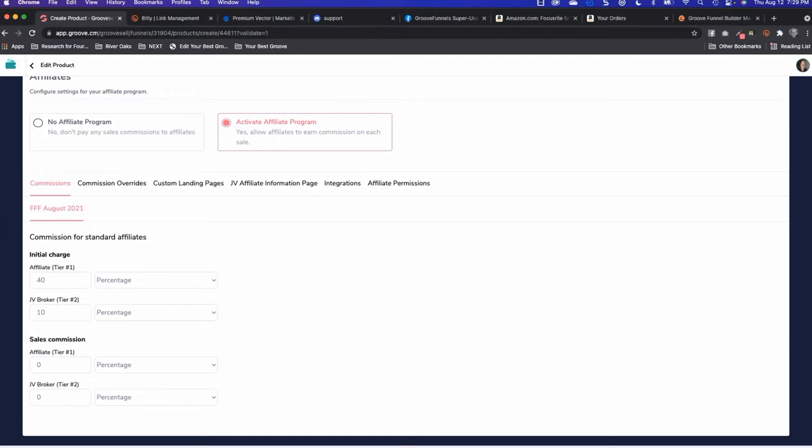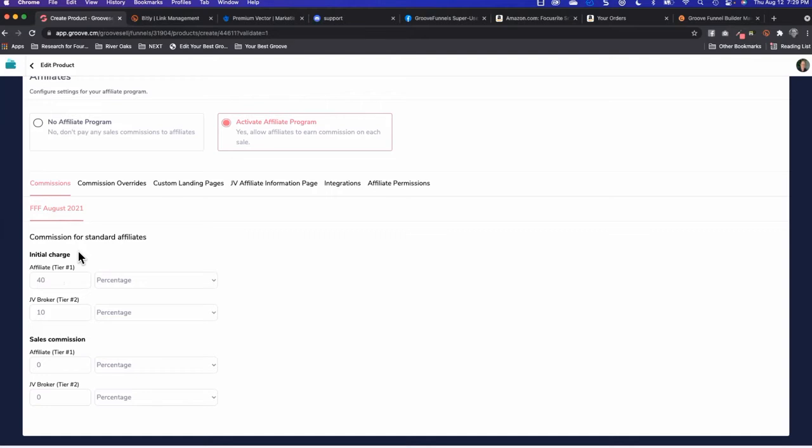Joanne sent Angel to me, and this would keep track of the tier one and tier two commissions for us automatically, which is crazy. When you turn this on, I'm going to show you how people can become an affiliate. This is where you would set up your standard commission. This would be what everybody gets when they become an affiliate.